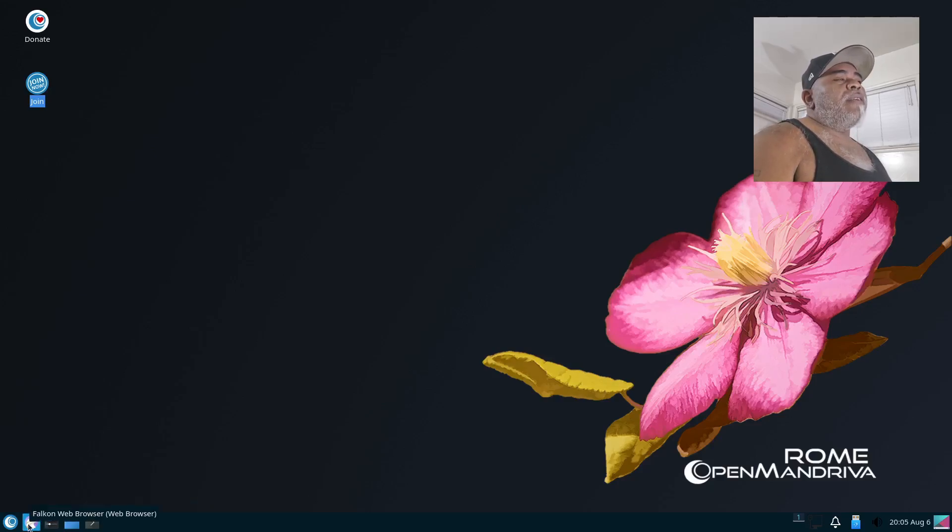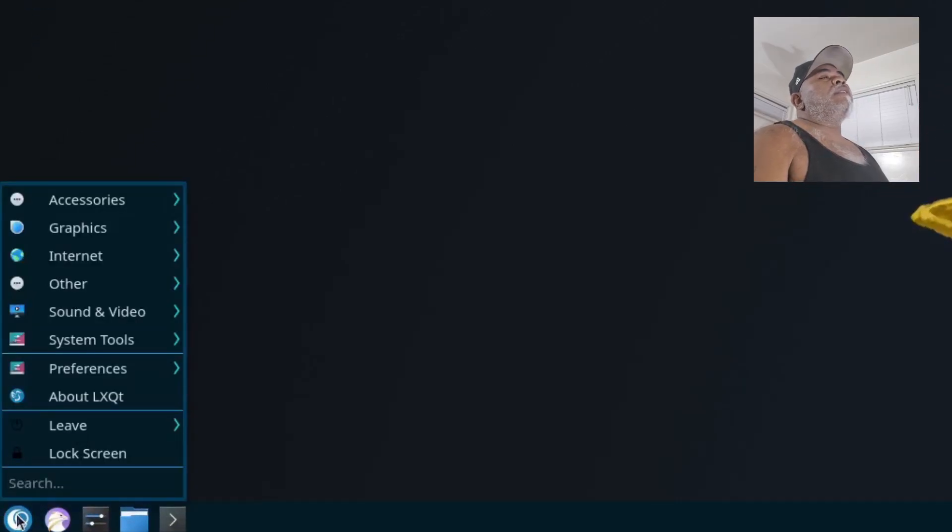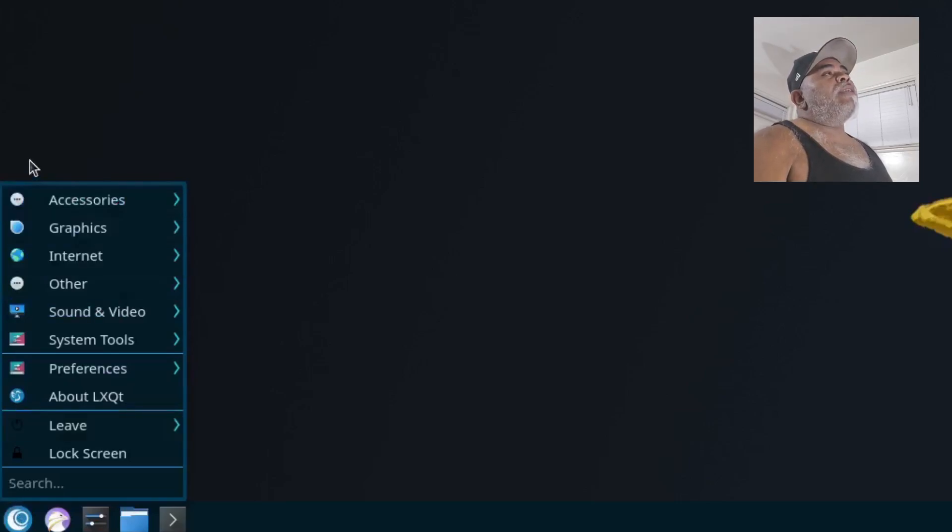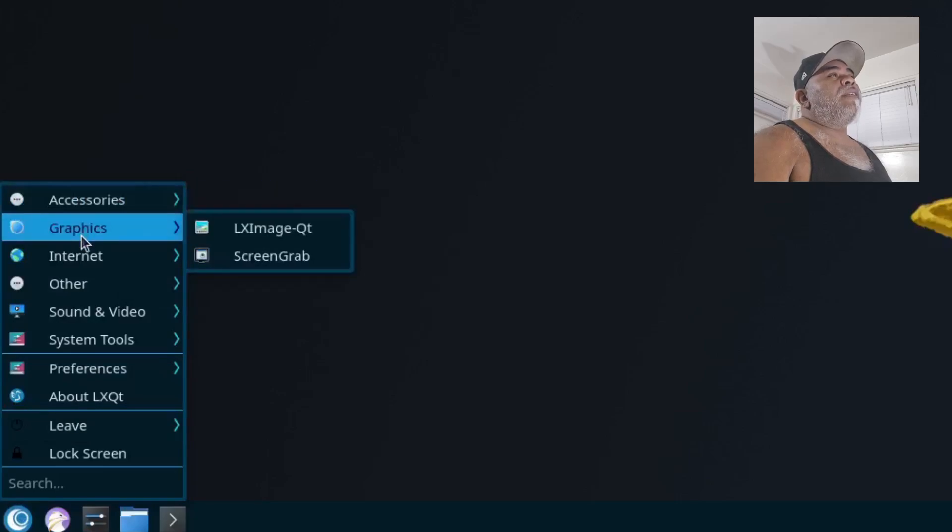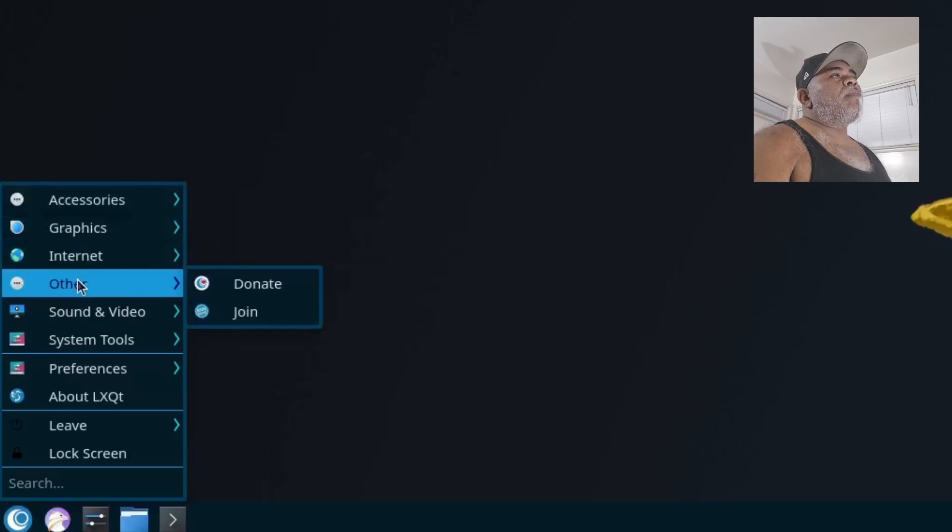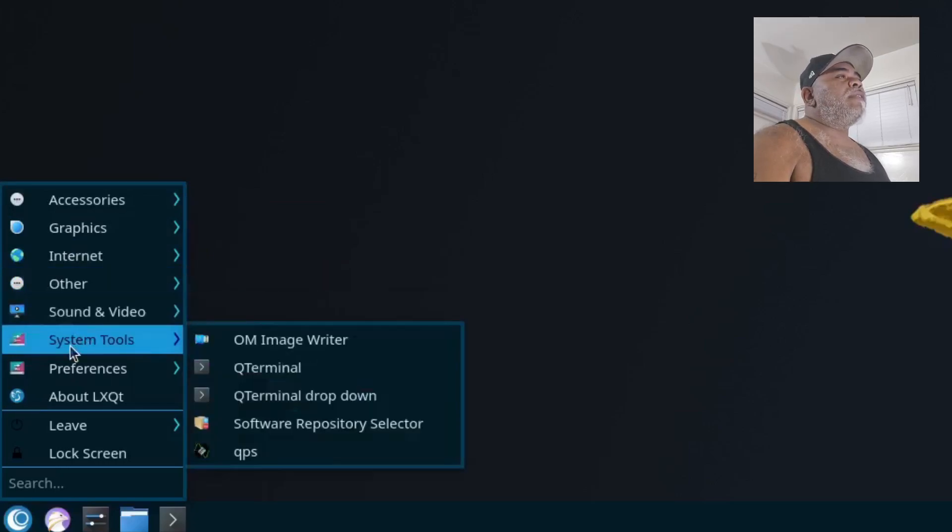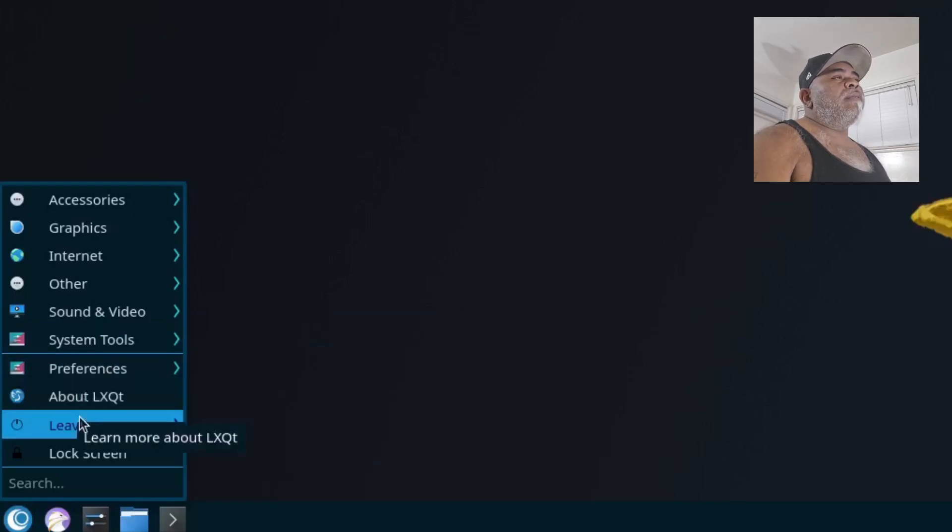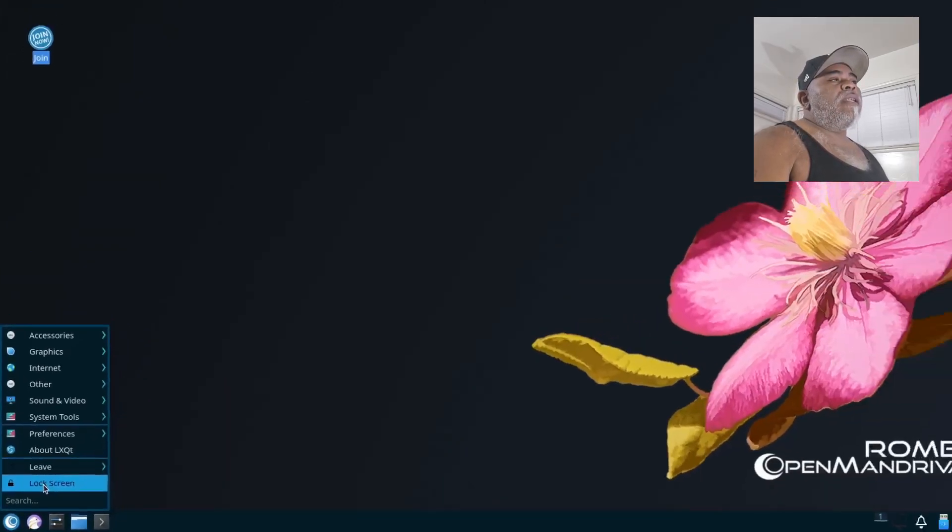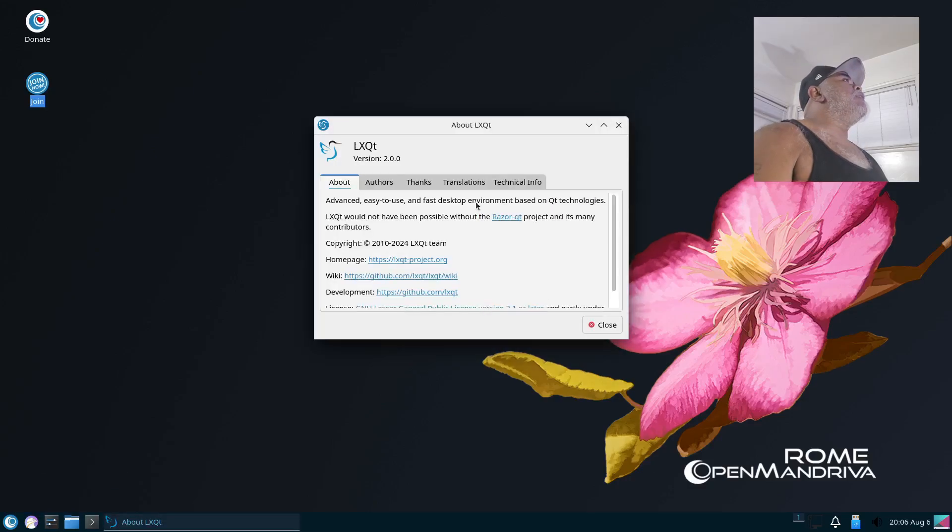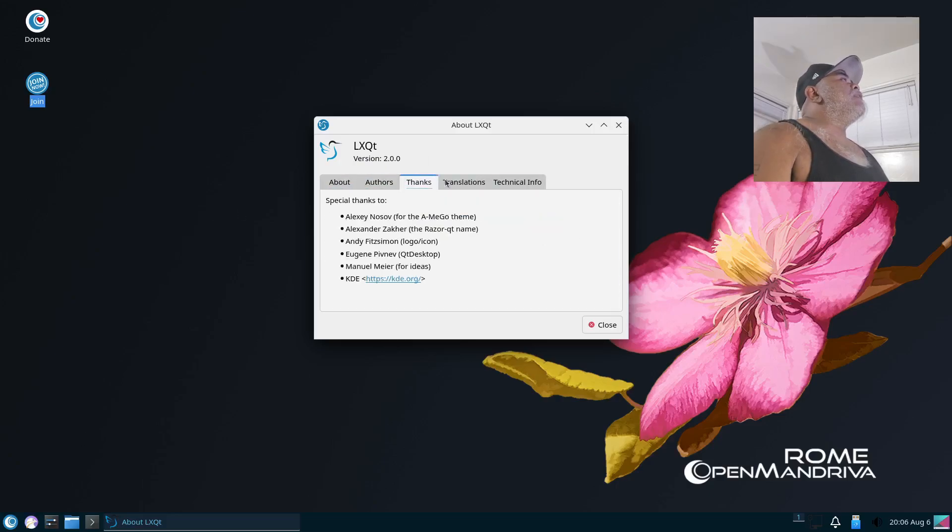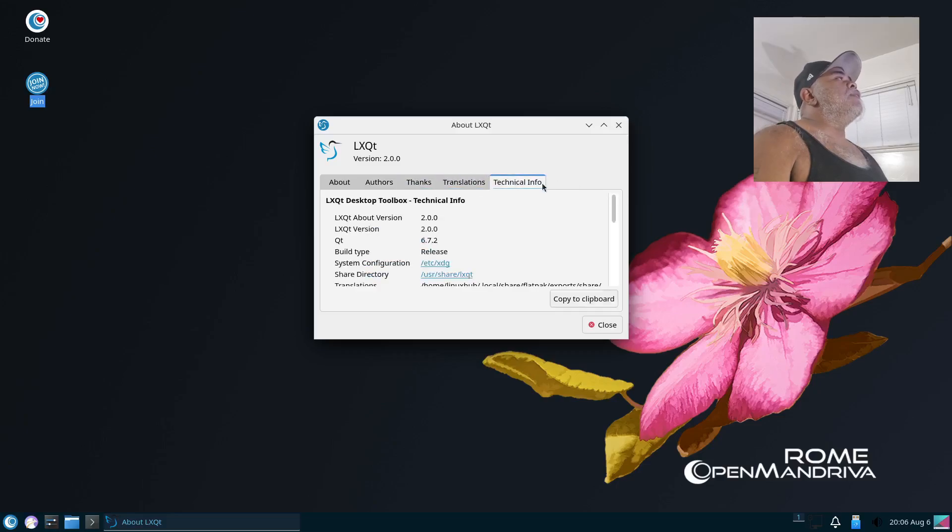For our pinned applications we have QTerminal, PCManFM file manager, LXQt Configuration Center, and the Falcon browser. Then next to that we have our application launcher. This is kind of its own thing actually. We have Accessories, Graphics, Internet, Other, Sound and Video, System Tools, Preferences, About, and then we have our Shutdown, Reboot, Logout buttons, and our Lock Screen. Let's look at the About. It is LXQt version 2.0.0, and you got some info right here: About, Authors, Thanks, Translations, and Technical Info.